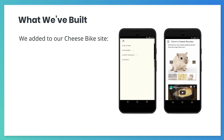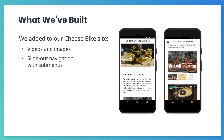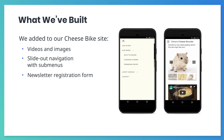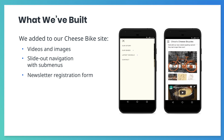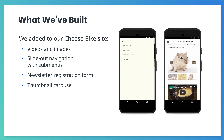So far, we've built a site from scratch for the fictional Chico's Cheese Bikes shop. First, we converted an existing HTML page into a basic AMP page. Then, we added content to our Cheese Bikes site, such as videos and images, a slide-out navigation menu with submenus, a form where users can sign up to receive our newsletter by email, and a carousel of images that users can scroll through, and an accompanying carousel of thumbnail images.